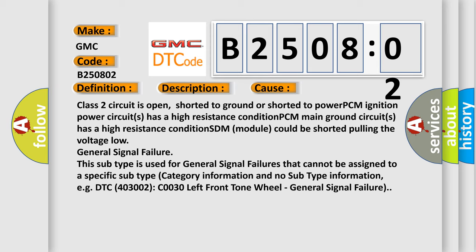PCM main ground circuits has a high resistance condition. SDM module could be shorted pulling the voltage low. General signal failure. This subtype is used for general signal failures that cannot be assigned to a specific subtype category information and no subtype information.